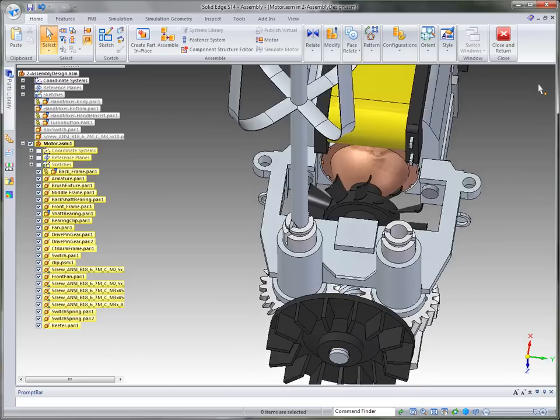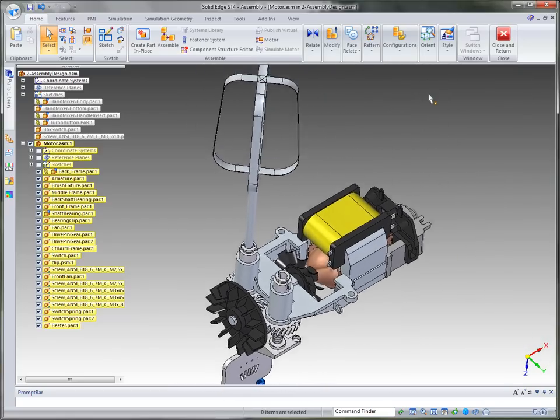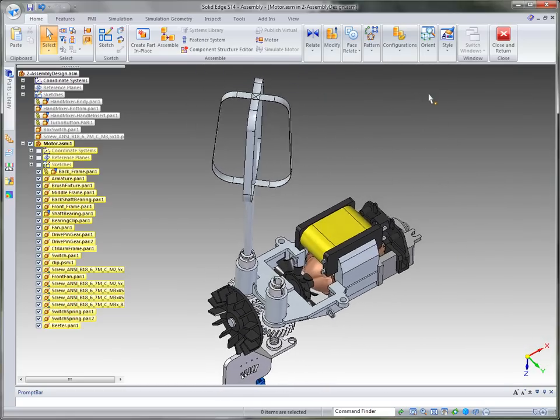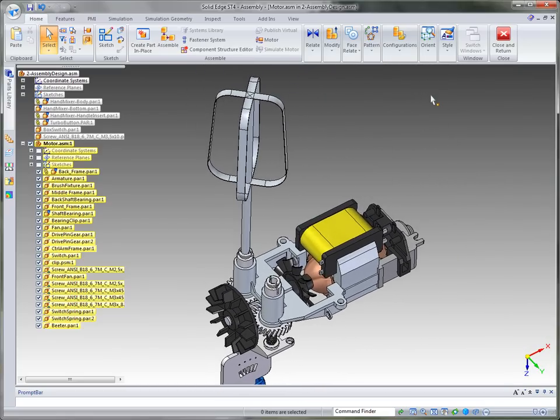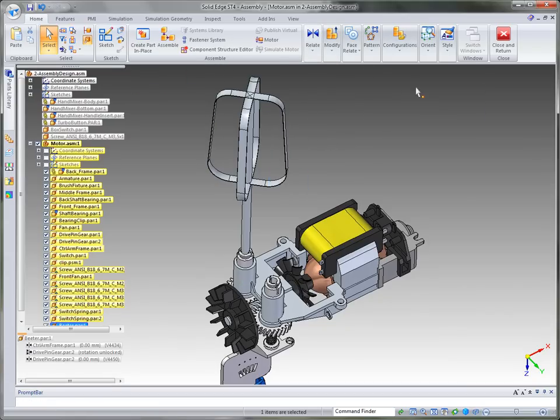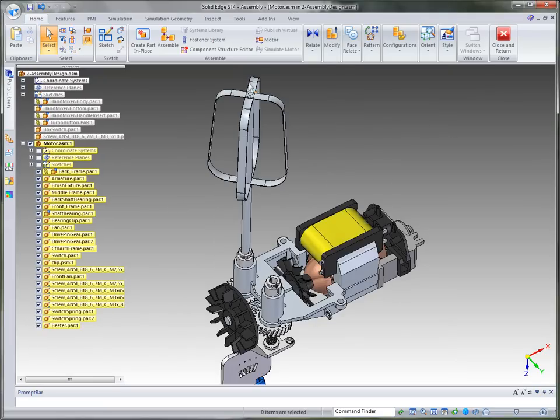Now that that first beater has been placed, let's say for example a customer has several parts that they want to place and they're all the same type of part. We have a command called Capture Fit which allows you to take those relationships and save them with that particular part file.